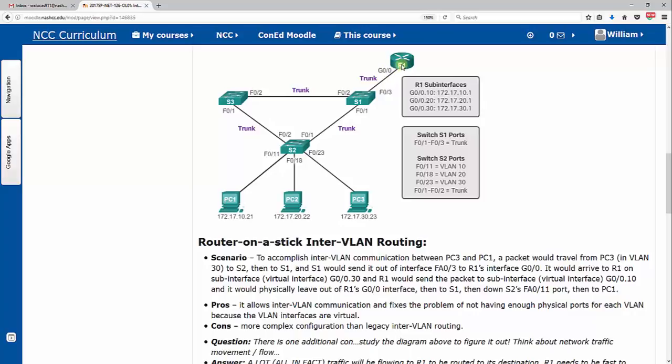And what we have here are sub-interfaces, which actually is a virtual interface. So the physical interface, we just turn it on, don't assign any IP address and information to it. But you notice here we've got sub-interfaces configured on R1. So there's a G0/0, which follows a physical port, but then we put this dot 10. That dot 10 means it's only going to carry VLAN 10 traffic because we're going to set it up to do that.